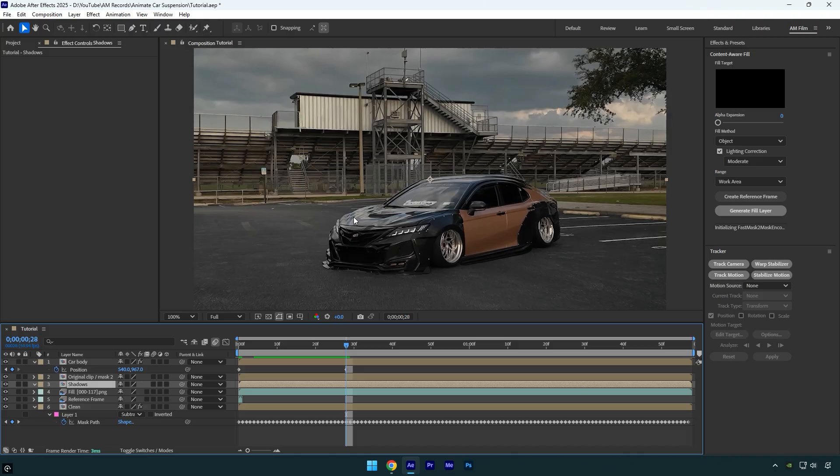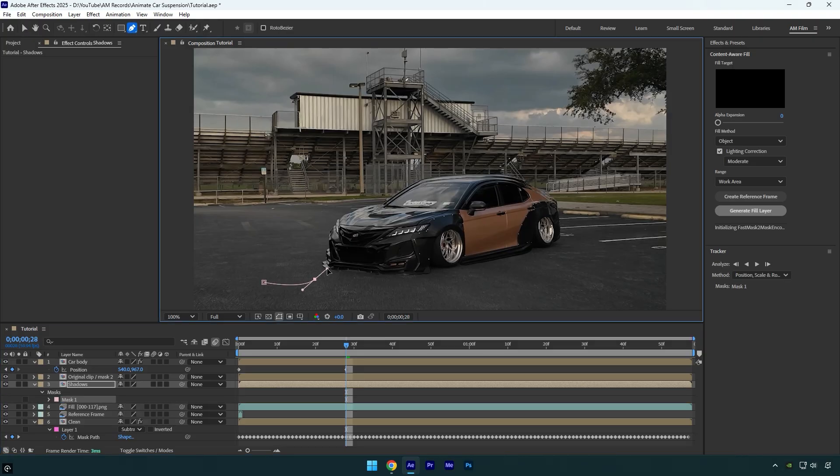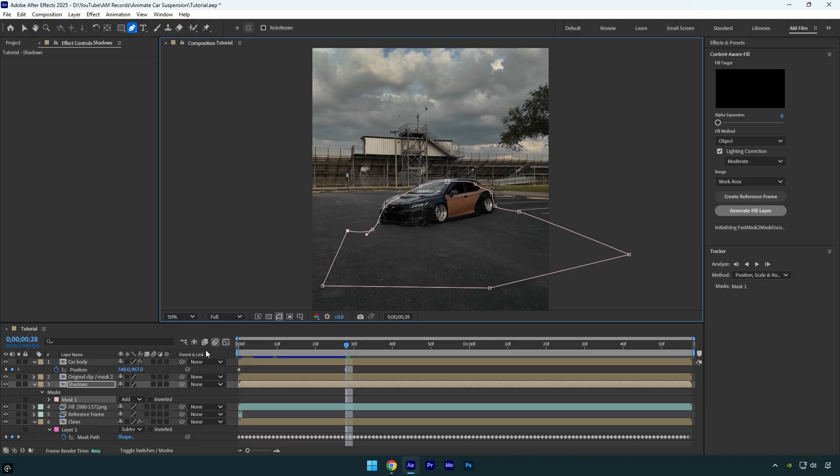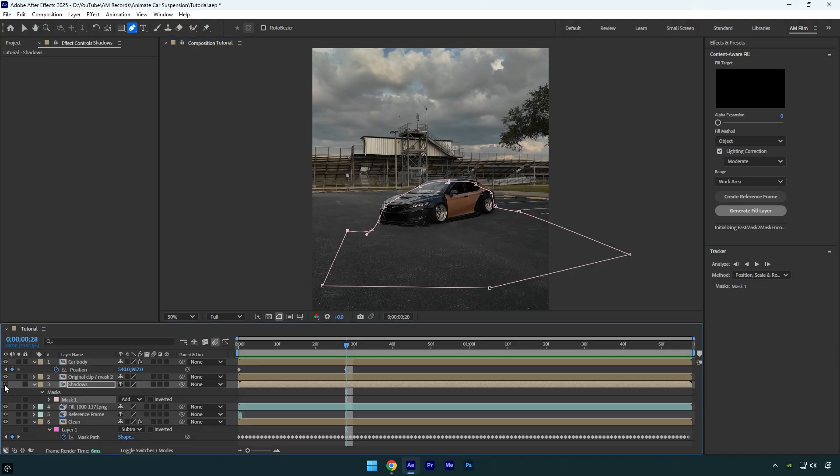Select the pen tool and mask out the area like this. This fixes the issue and brings back the original shadows from the video. Let me toggle off that layer so you can see the difference. This is without the shadows layer, and this is with it.